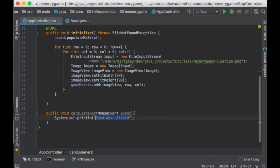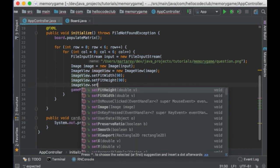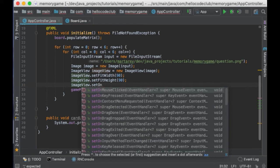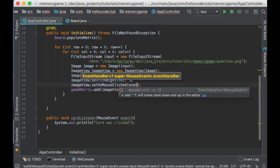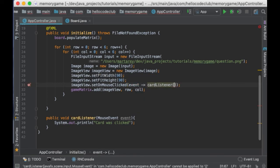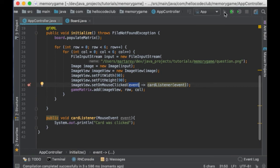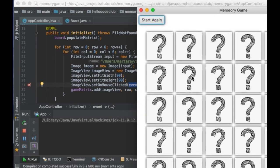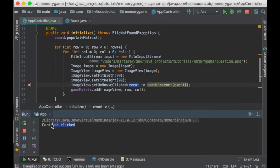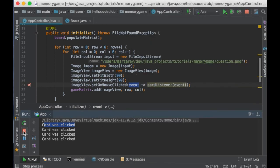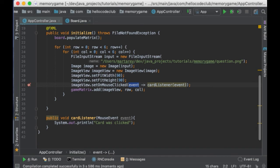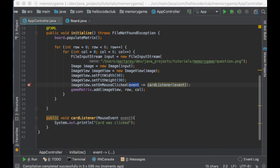Perfect, so we have the listener, so let's bind it with the image view. To do so, I will say imageView.setOnMousePressed and then the event. And I will use here the method I just created, the cardListener method. The event is a variable containing information about the component that was clicked. So, let's run this. And as you can see, if I press any of the cards, which are image view components, then our message is printed. Okay, so we got the listener working.